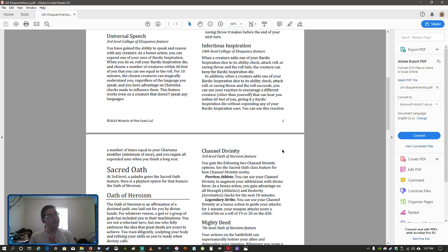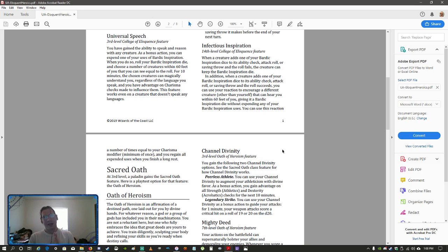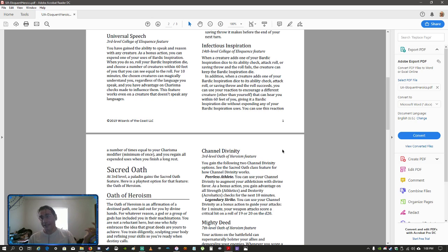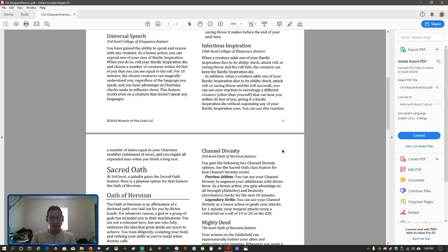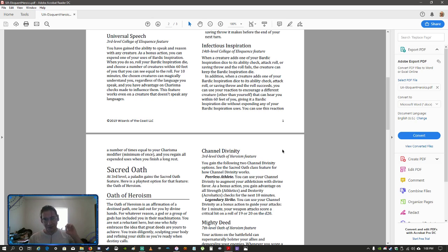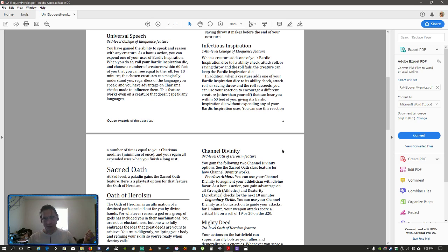Infectious Inspiration, the kind of virus that you don't want to be inoculated from, 14th level feature. Again, uses the Bardic Inspiration die. A lot of these do, because that's kind of the Bard's thing. Whenever a creature adds the Bardic Inspiration to their ability check, attack roll, saving throw, and it still fails, they keep that Bardic Inspiration die. It carries forward.